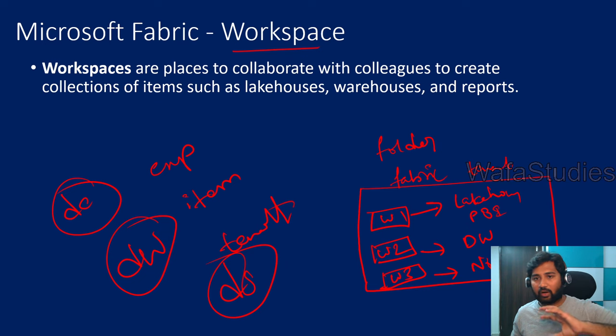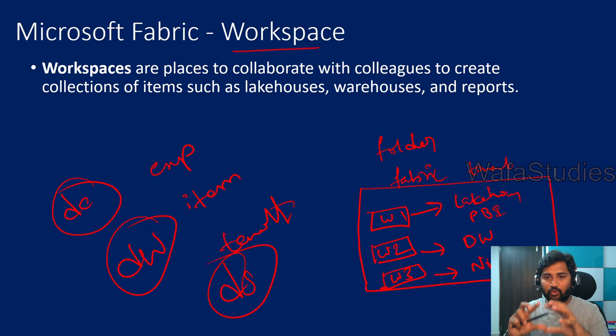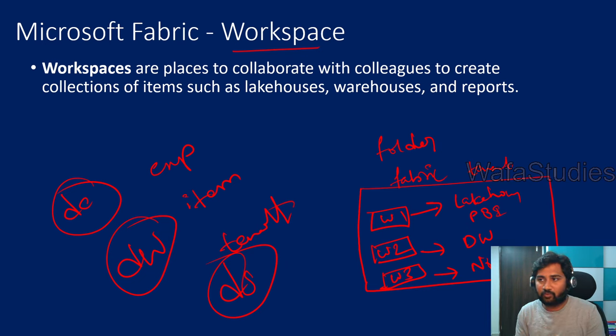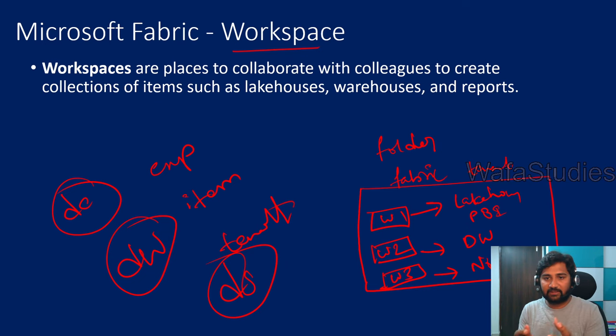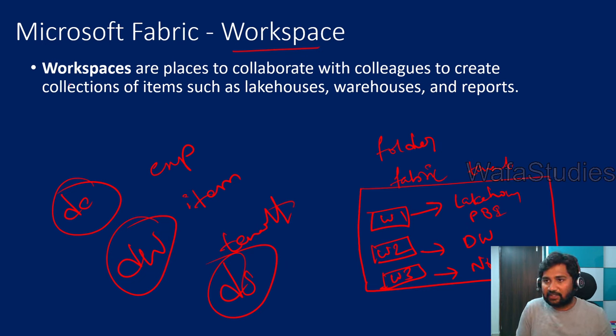data science experience. We discussed it in our last video. To maintain and keep all these fabric items that we created, we need a place for every project.